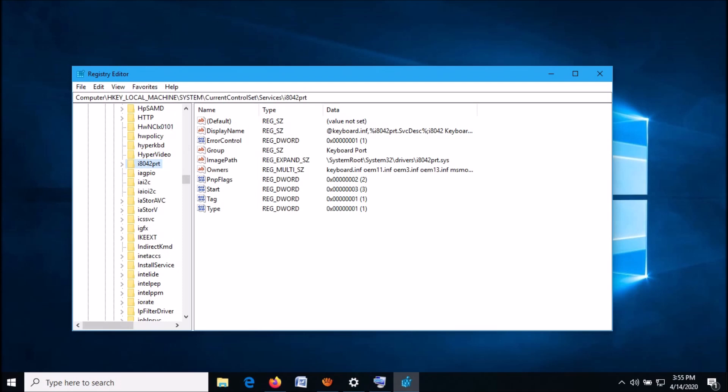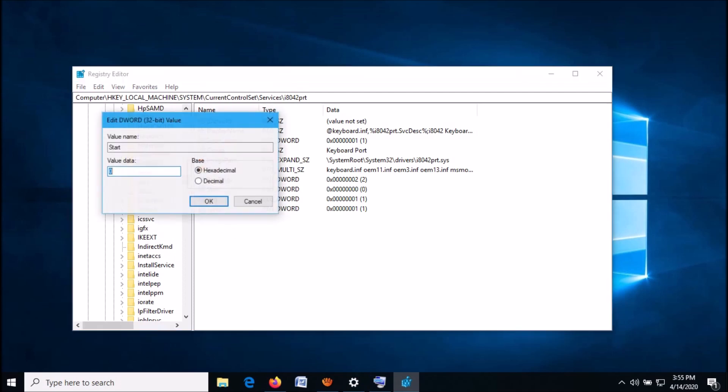Select this folder, then go to the right-hand side and locate a key named Start. Open it and change its value from 0 to 1. Then click OK.